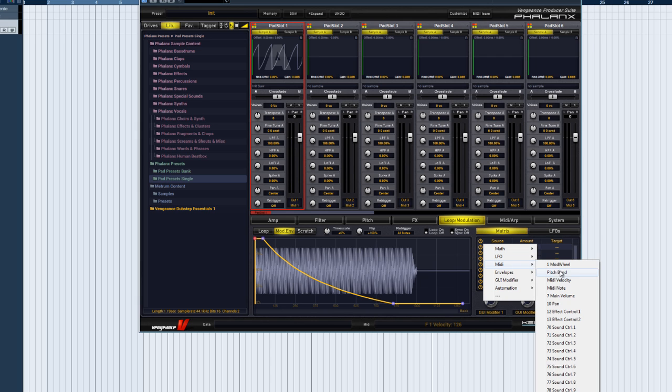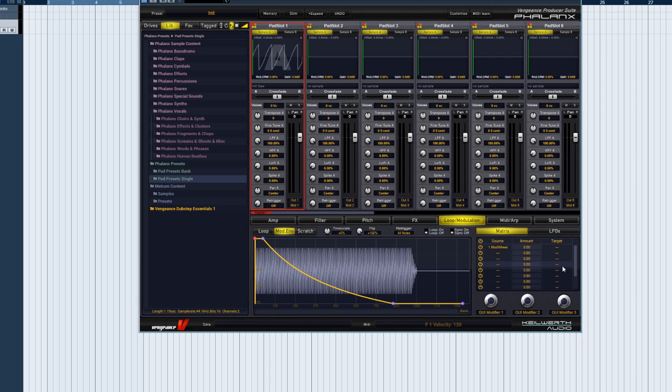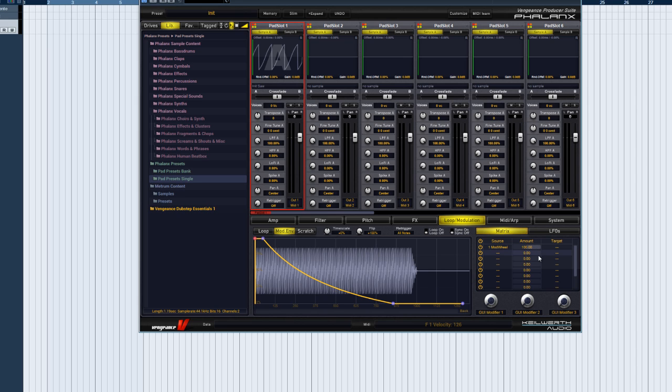For now, let's select the mod wheel as our modulation source. The amount control is bipolar, meaning you can set negative as well as positive values. The values are percentages. 100% always sends a target parameter to its maximum possible value.